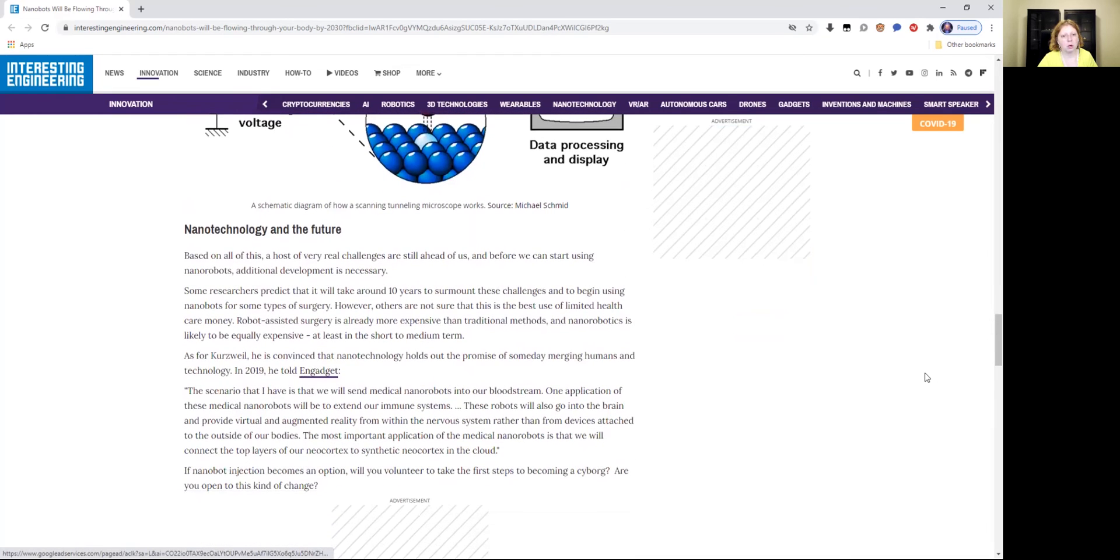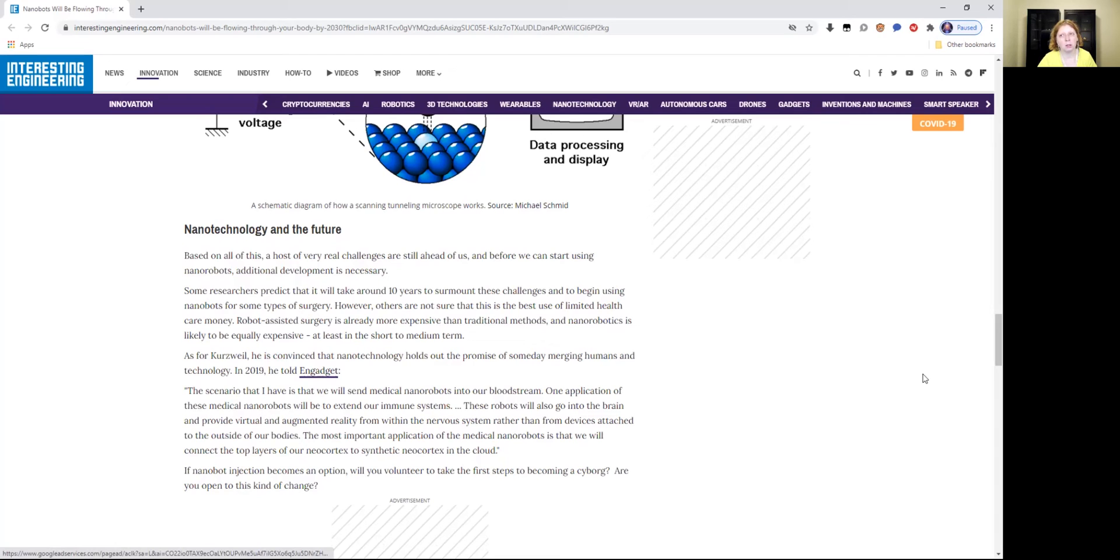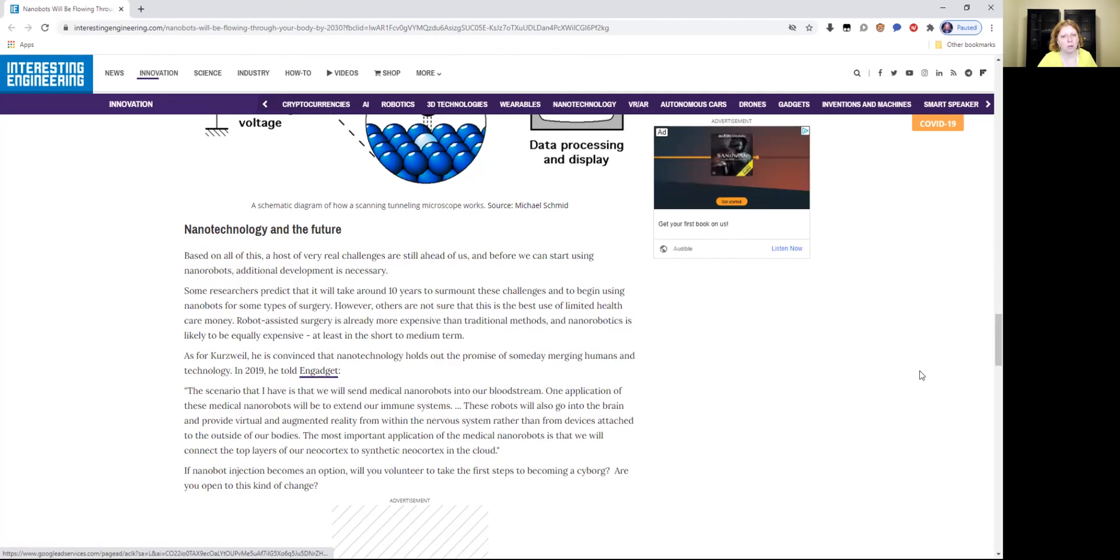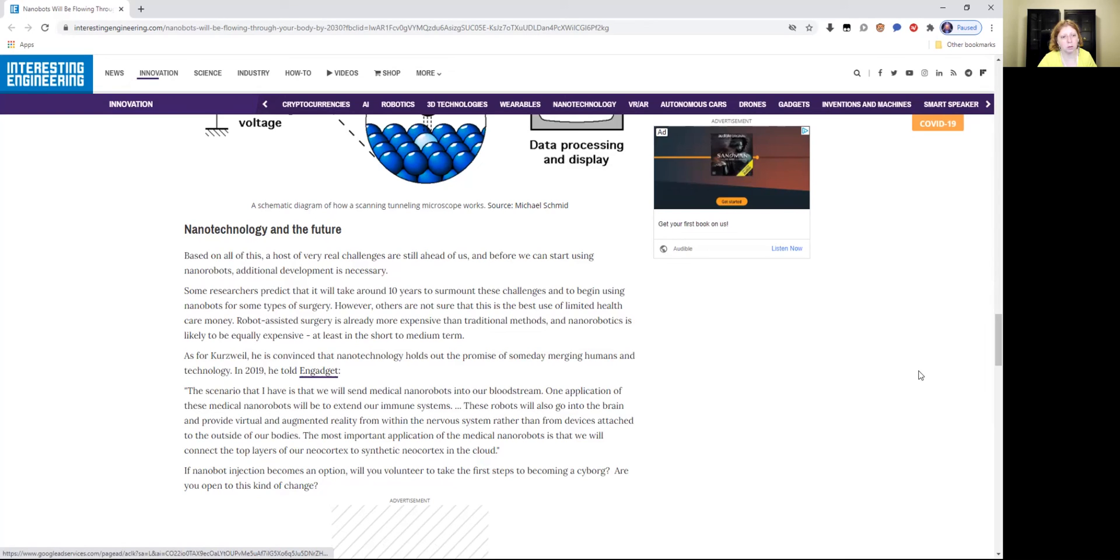And it describes nanotechnology in the future. Based on all of this, a host of very real challenges are still ahead of us before we can start using nanorobots. Additional development is necessary. Nanorobots and nanotech is already being done on Mars. This is technology that has been around on Mars for 80 to 100 years now. Some researchers predict that it will take around 10 years to surmount these challenges to begin using nanobots for some types of surgery. However, others are not sure that this is the best use of limited health care money. Robot assisted surgery is already more expensive than traditional methods and nanorobotics is likely to be equally expensive, at least in the short to medium term.